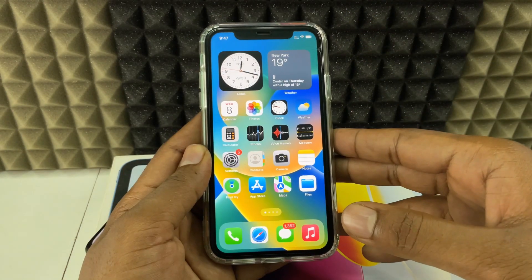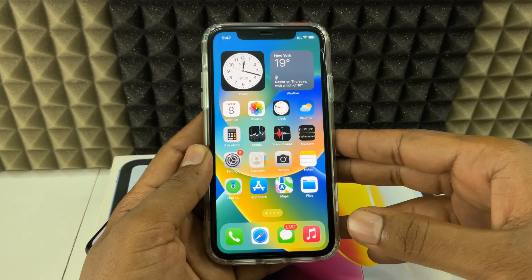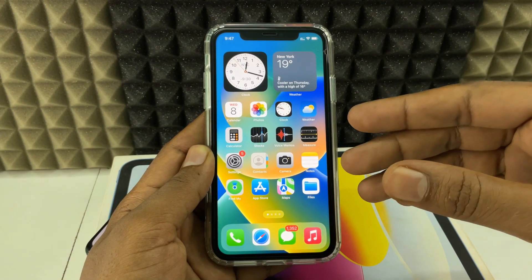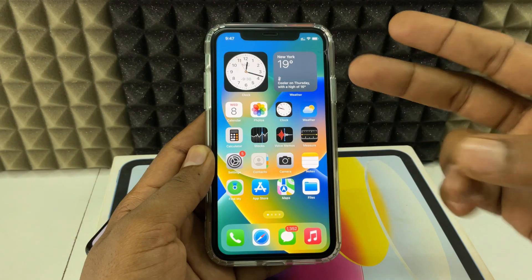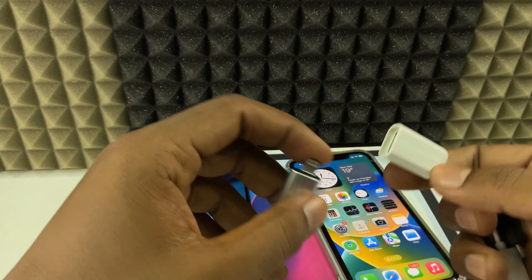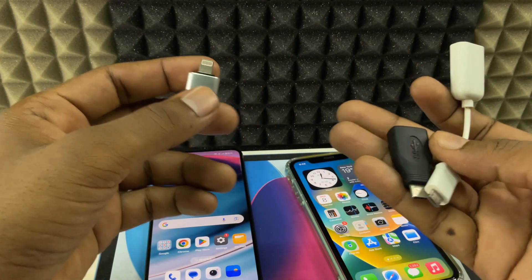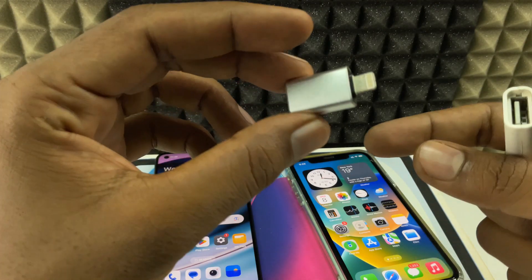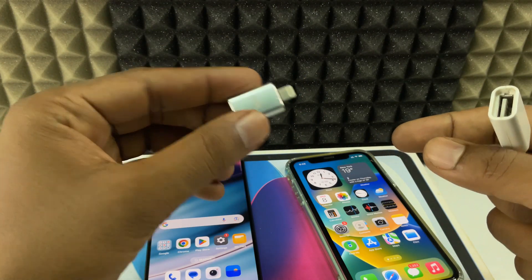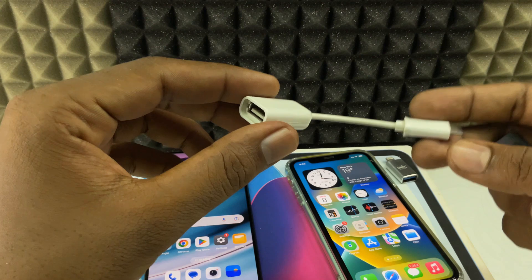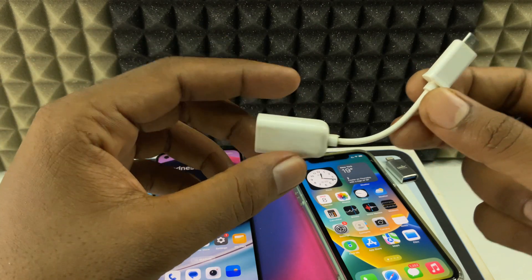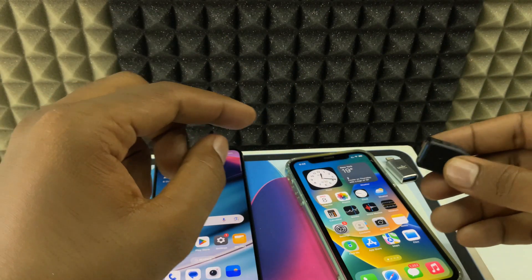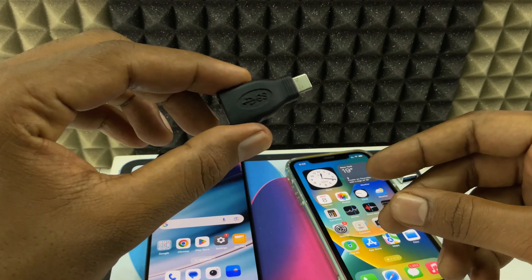In case you don't have an internet connection and also want a stable connection, let's see the second way using cables. For this process we are going to use OTG. If your iPhone charging port is Lightning, you need to use a Lightning OTG. If it is micro USB, you need to use a micro USB OTG. In case it's USB-C, you need a USB-C OTG.